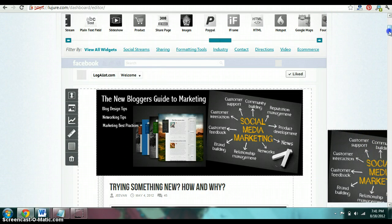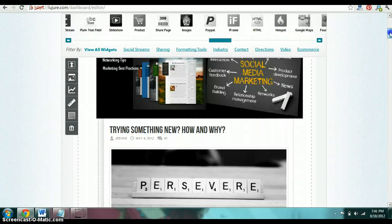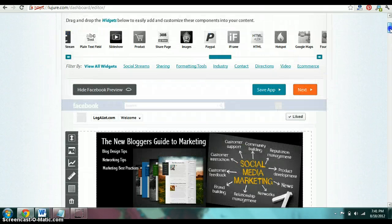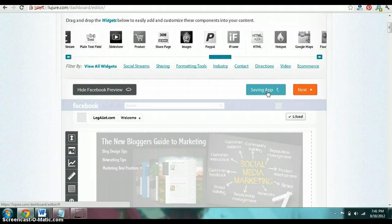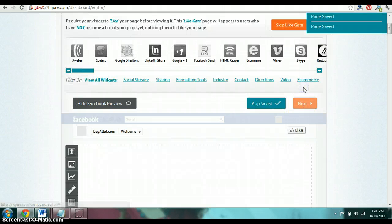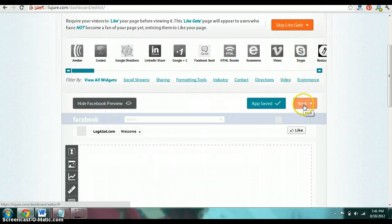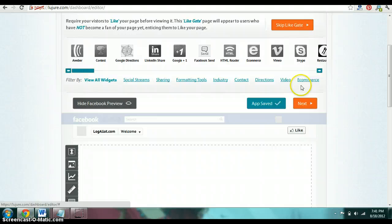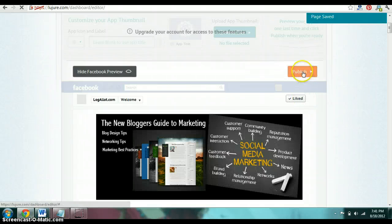So from here, look at everything. I'm done. You click save app. Then I click next. I don't really care about the page gate stuff. I mean the skip light gate or any of that stuff. I just click next because I'm done. And then you just click publish.